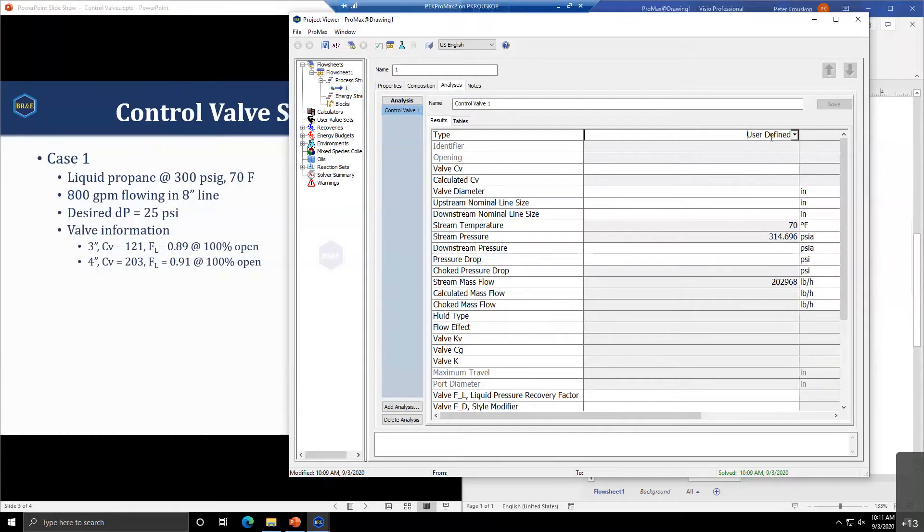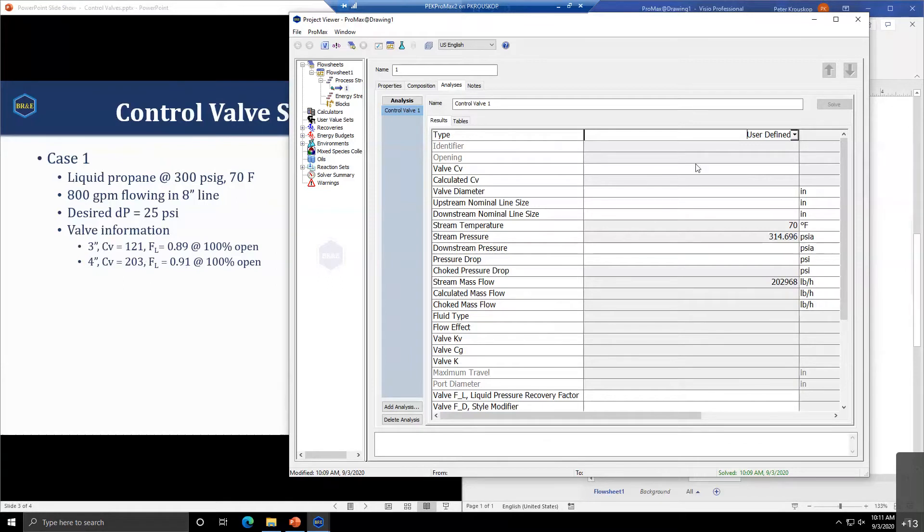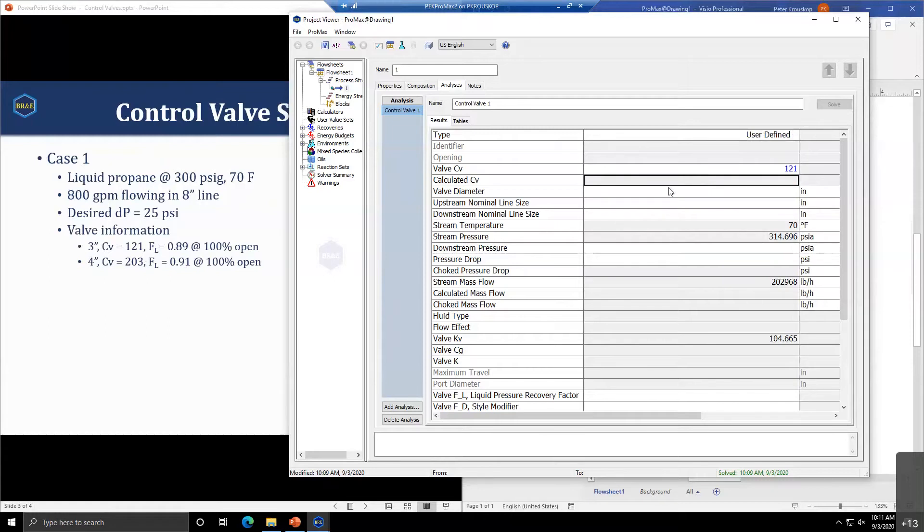We'll keep this as user defined for now. Based on the information we have about the valves we're choosing from, we can come in here and give our valve CV.